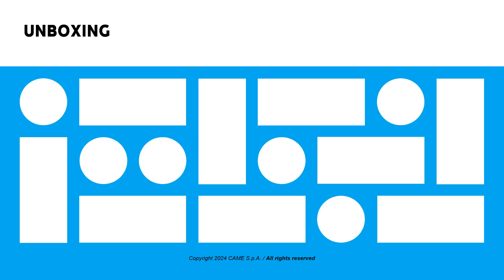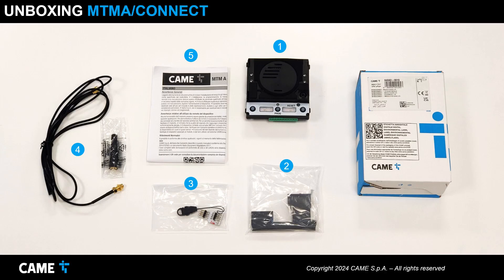Let's start discovering this 4G entry panel beginning with the unboxing. Opening the package we find the 4G audio panel, the terminal block protection, the connector for programming with the CAME key, the antenna and its extension, and the instruction sheet.